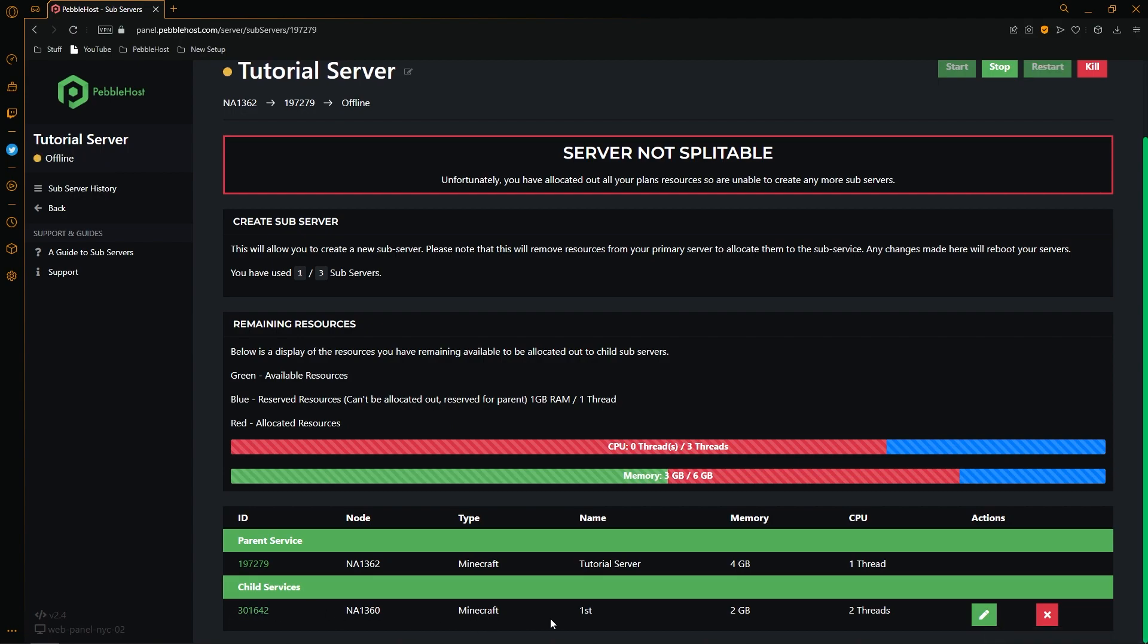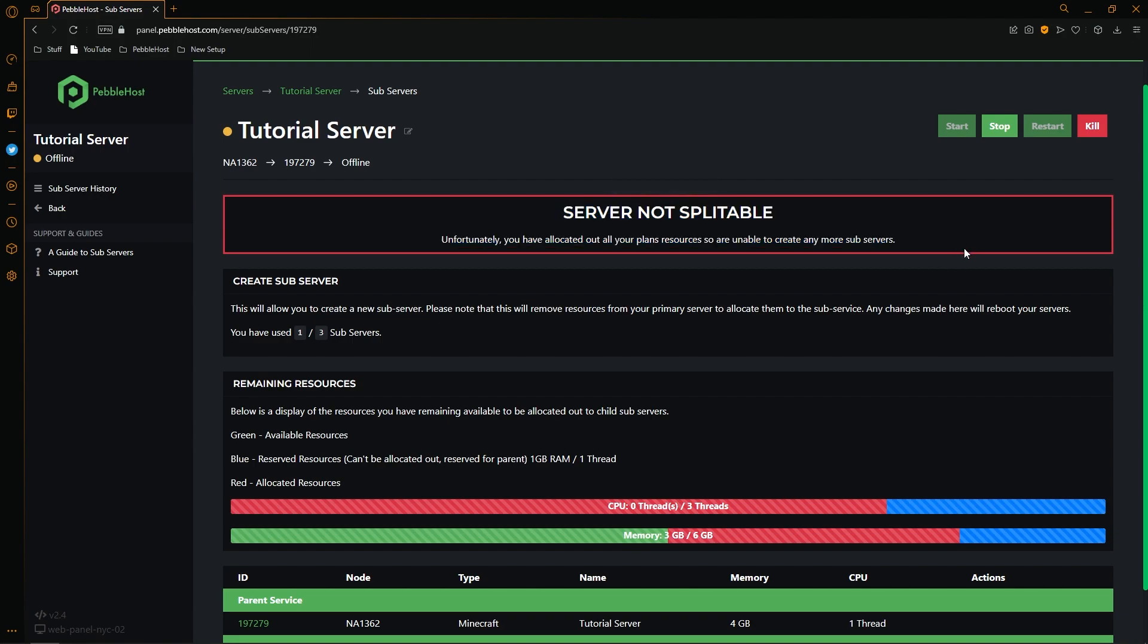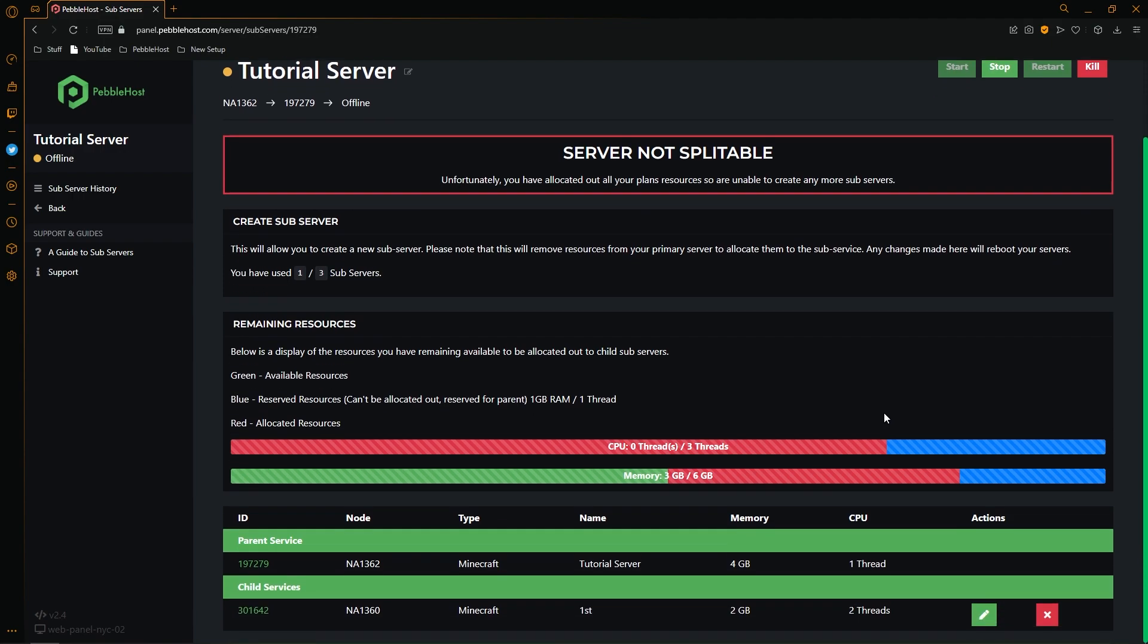And as you can see if we look down here we now have a child service which is our subserver. And as you can see our server is no longer splittable. This is due to minecraft subservers requiring at least 2 threads. And our plan only allows us to give 2 threads to our subservers. These blue bars show the reserved resources meaning that the blue section actually can't be allocated to subservers.